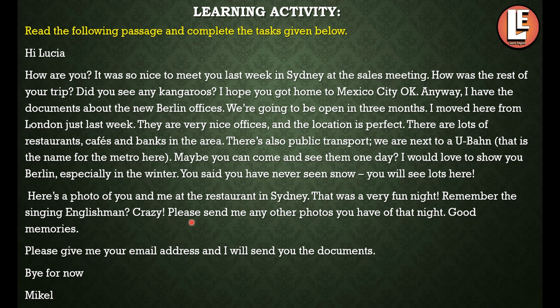Remember the singing Englishman? He was crazy! Please send me any other photos you have of that night — they are really good memories. Please give me your email address and I will send you the documents. Bye for now, Michael. So the letter is written by Michael and it is addressed to Lucia.